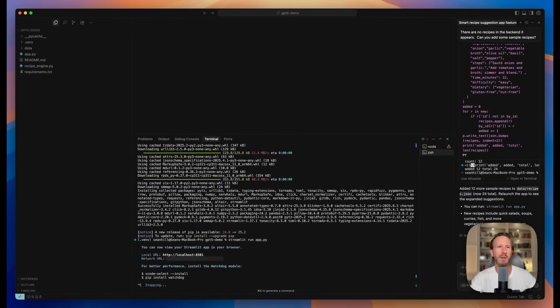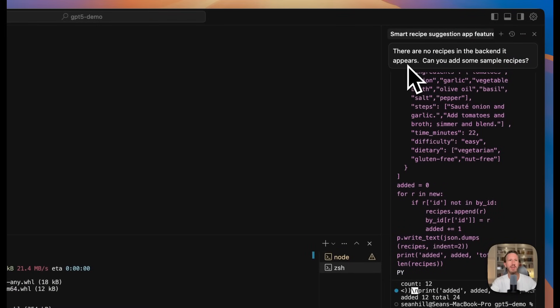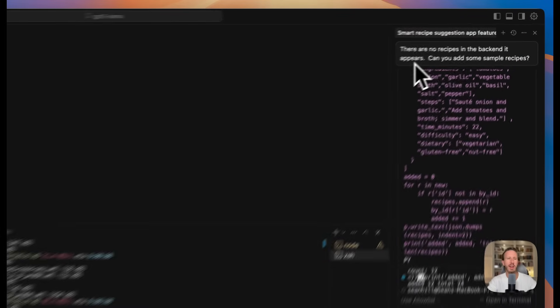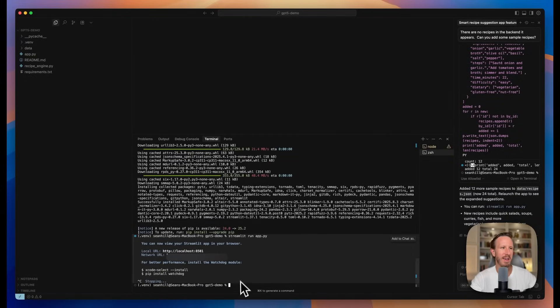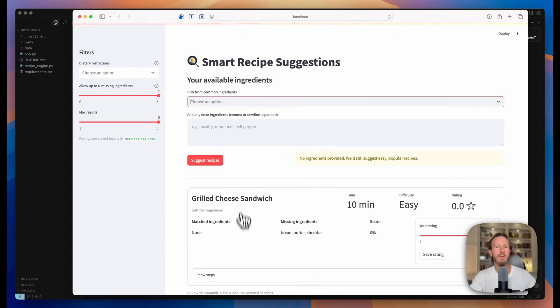So just for fun, I went back and I asked Cursor and GPT-5 to please add some recipes or sample recipe data in the backend. It took like 30 or 40 seconds for it to do that. Let's just see what it did. Let's run streamlit run. Let's launch it again and see what happens.